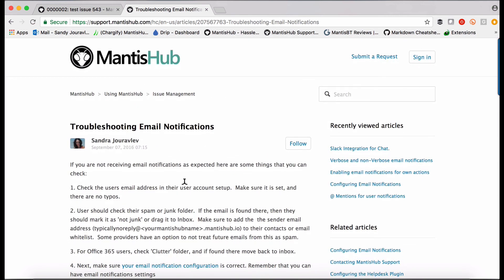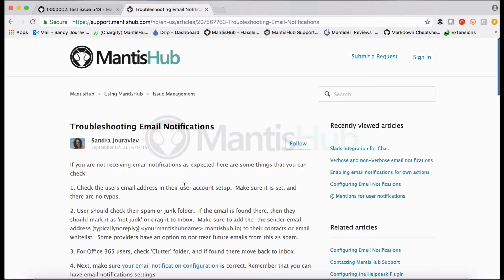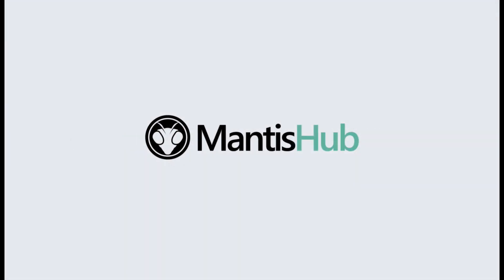And that's it. There is a heap more information in our knowledge base that you can check, or you can email our helpful support team at support at mantishub.com. Thanks for listening.